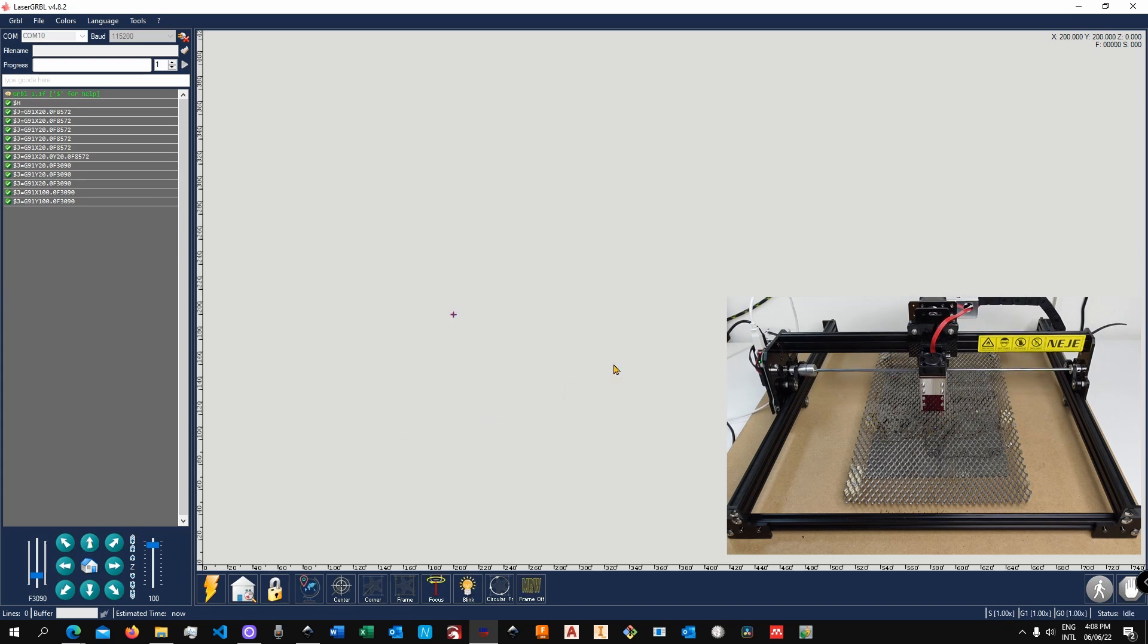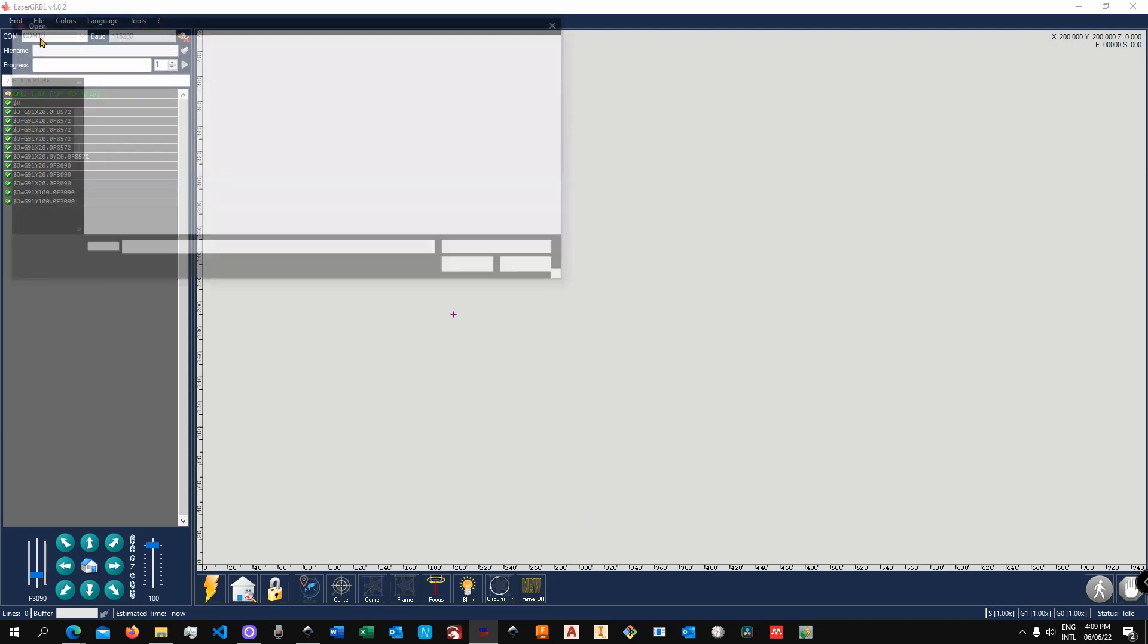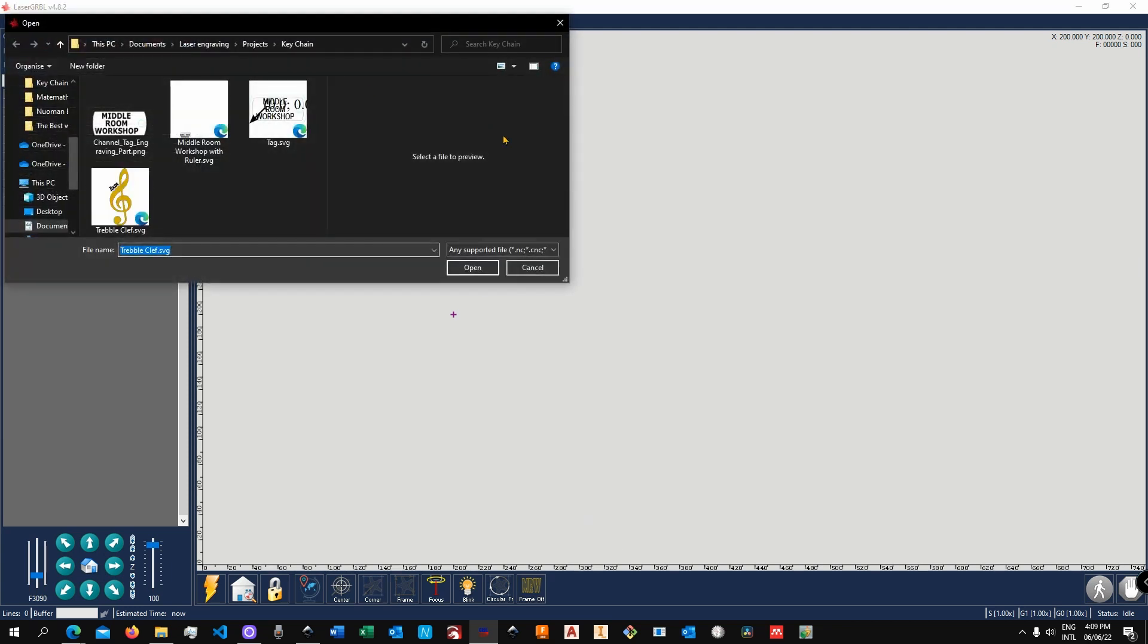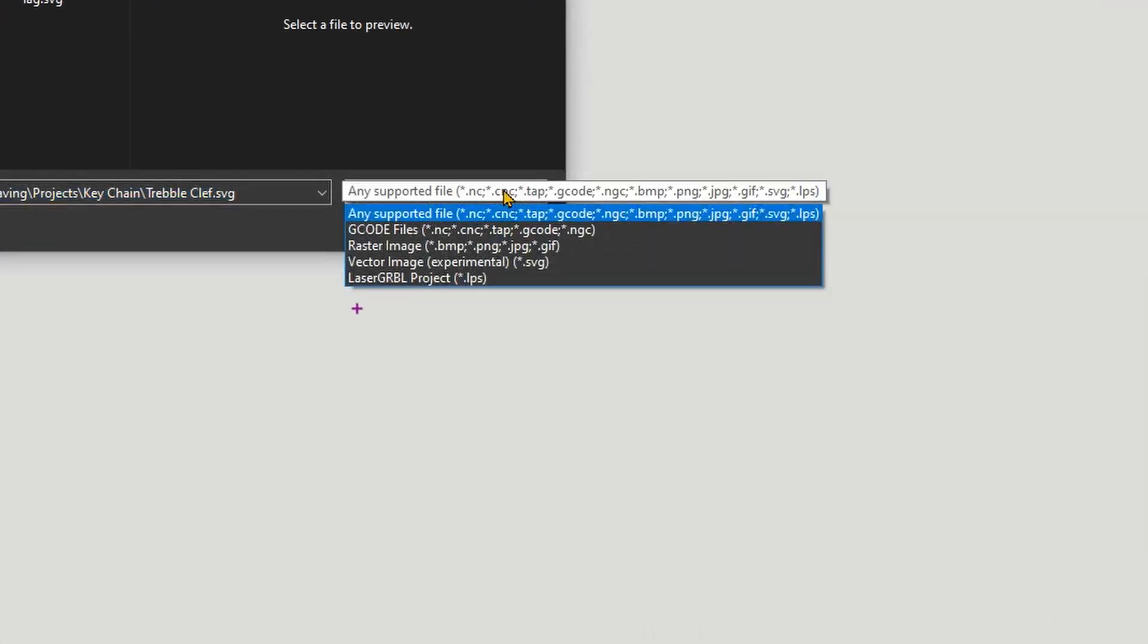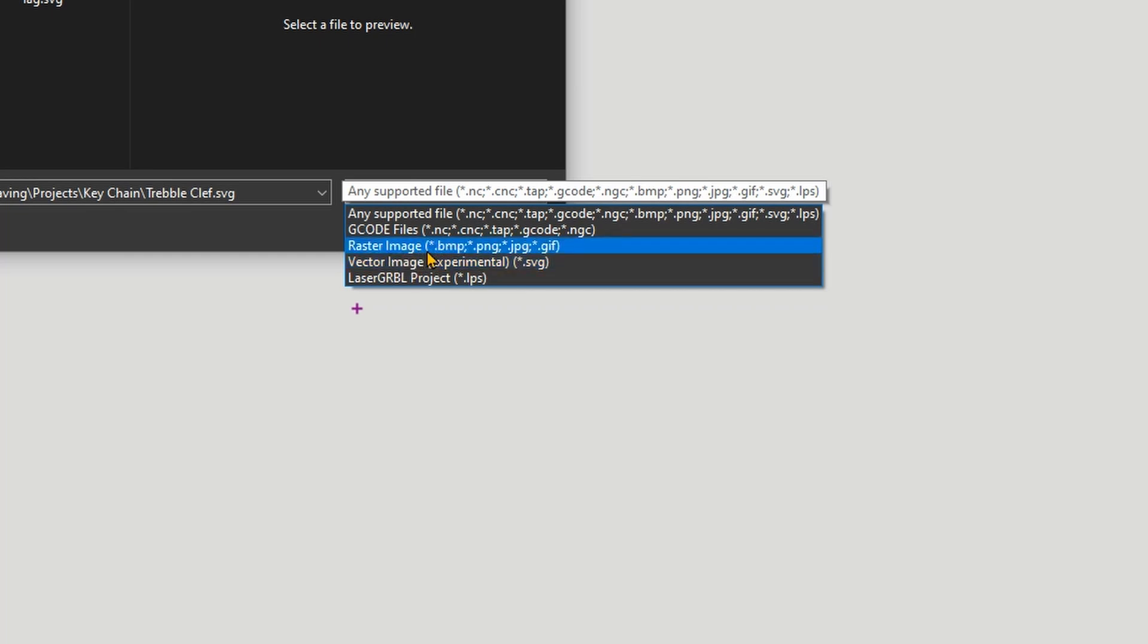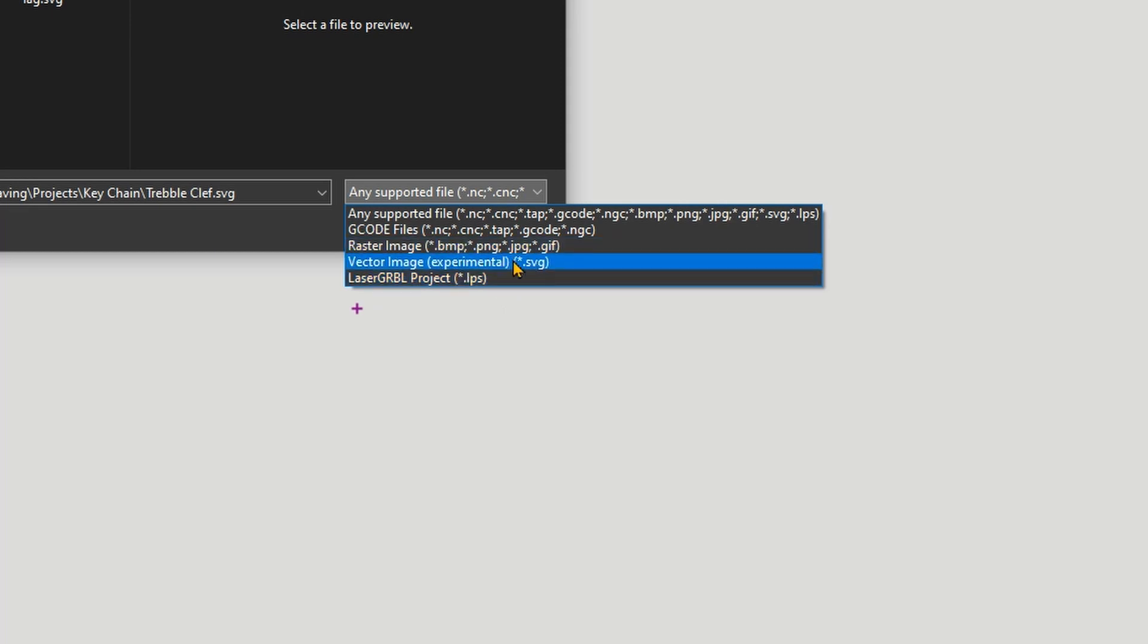Alright, now let's load in a file and let's do something. Now this software will read pretty much any kind of file. If we go over to File > Open File, you can see over here we have this drop-down and you can see G-code supported, raster images which are like PNG and JPEG, vector which is .svg - this is the file extension of Inkscape files - and then LaserGRBL projects.